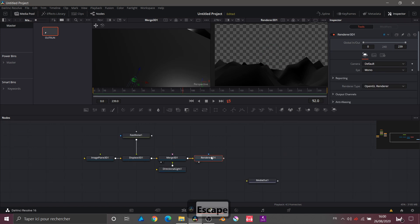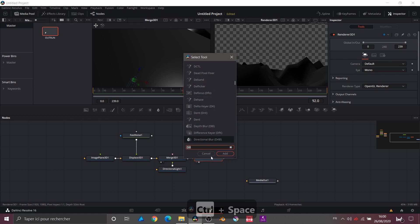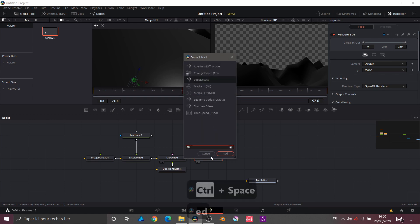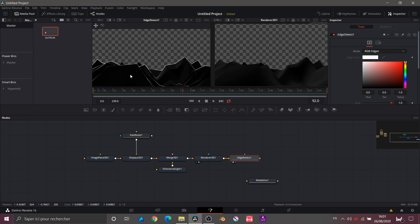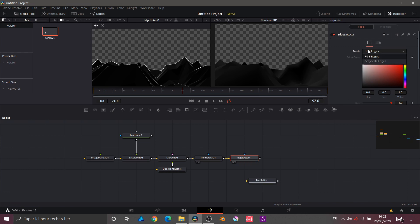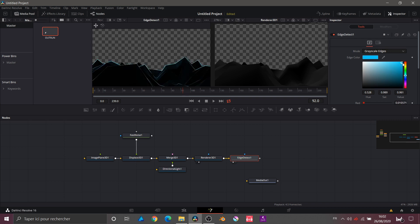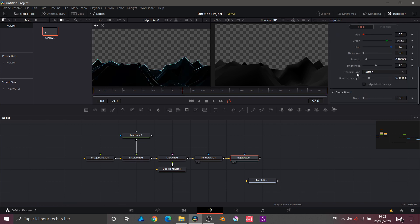Now that I have enough relief that I'm happy with, I'll add another node after the renderer called Edge Detect. The Edge Detect node has the property of adding and determining the contours of my objects — that looks quite good. But I want to change the color to the same electric blue as my grid. In Edge Detect I'll choose the mode: I click on RGB Edges and select Grayscale Edge.